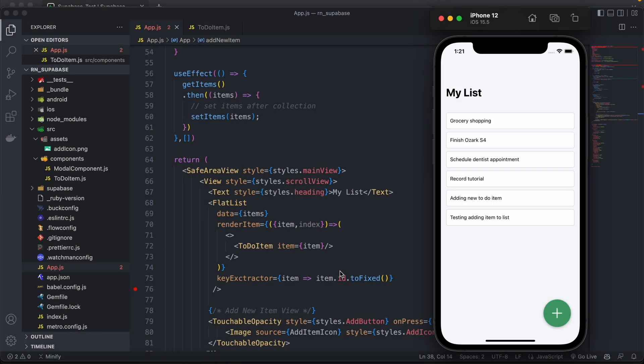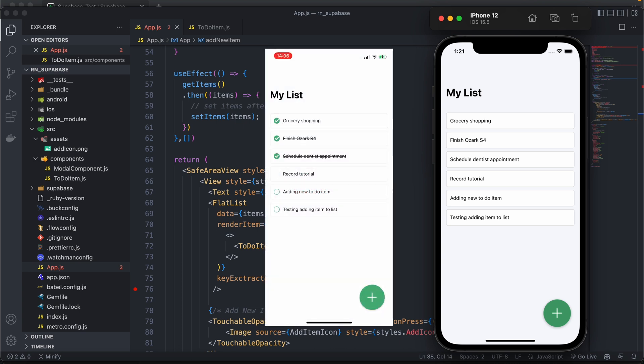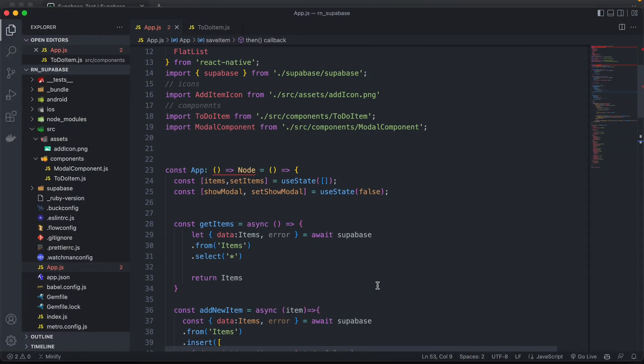Hi everyone, welcome to the fifth video of the React Native Supabase series. In the last video we went over how to add new records to our table in Supabase, and today we'll be adding the checkbox to each item so that we can mark an item as completed.